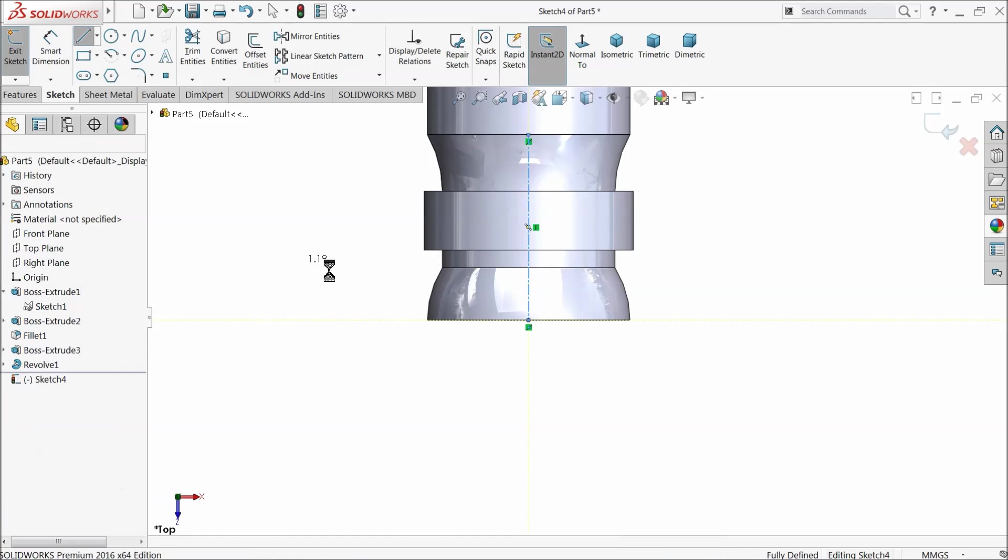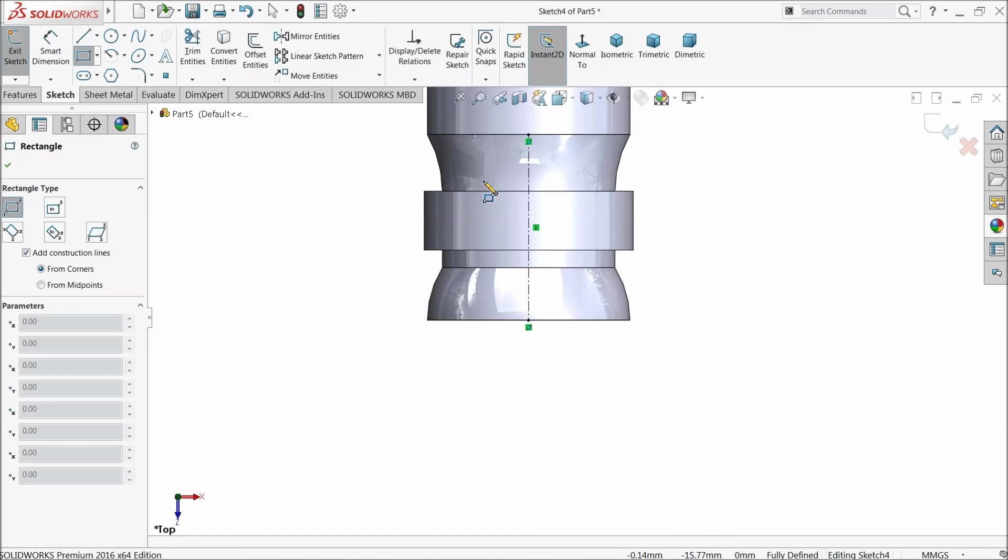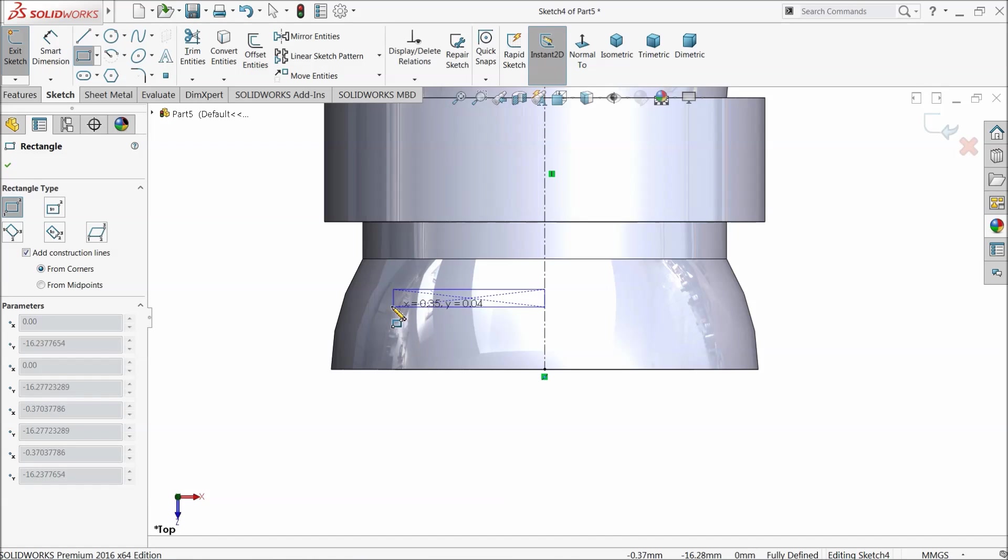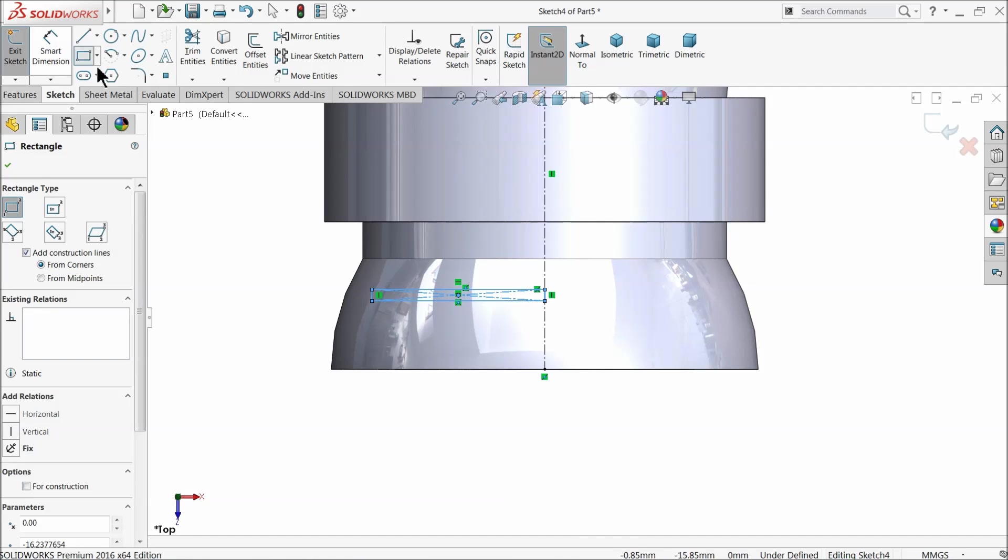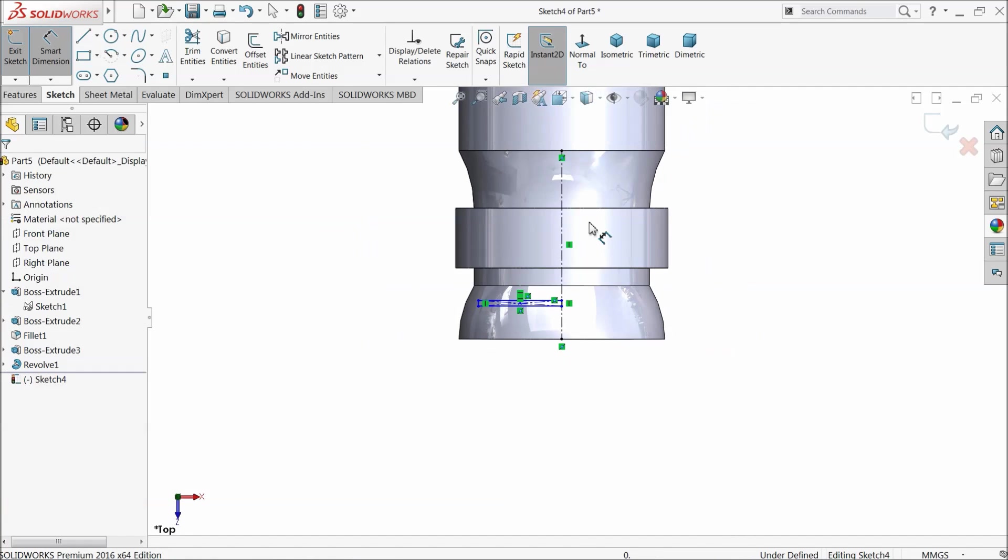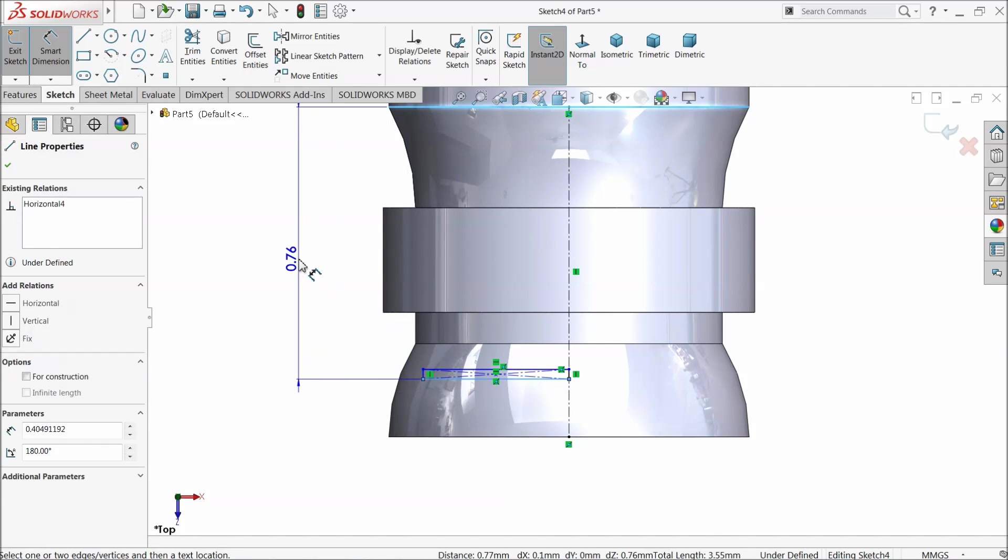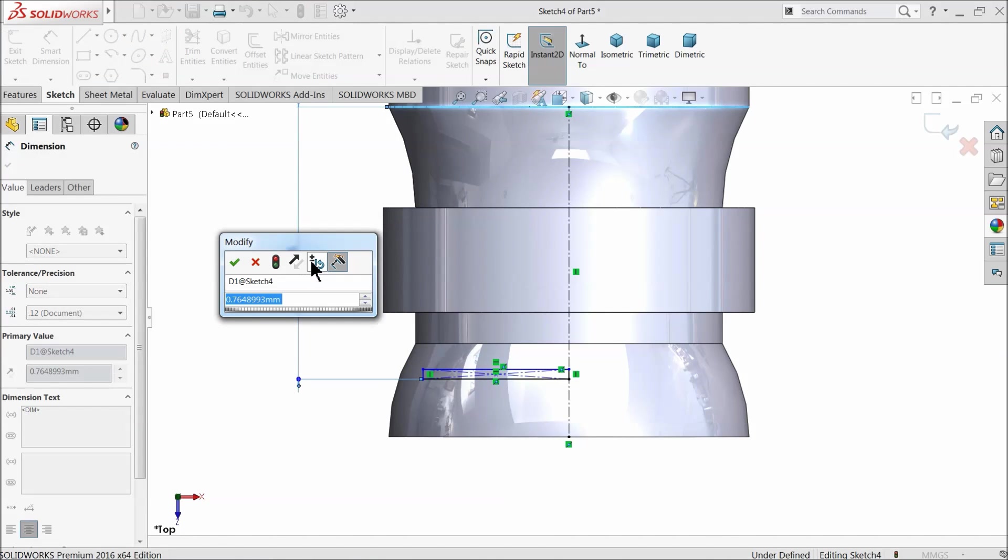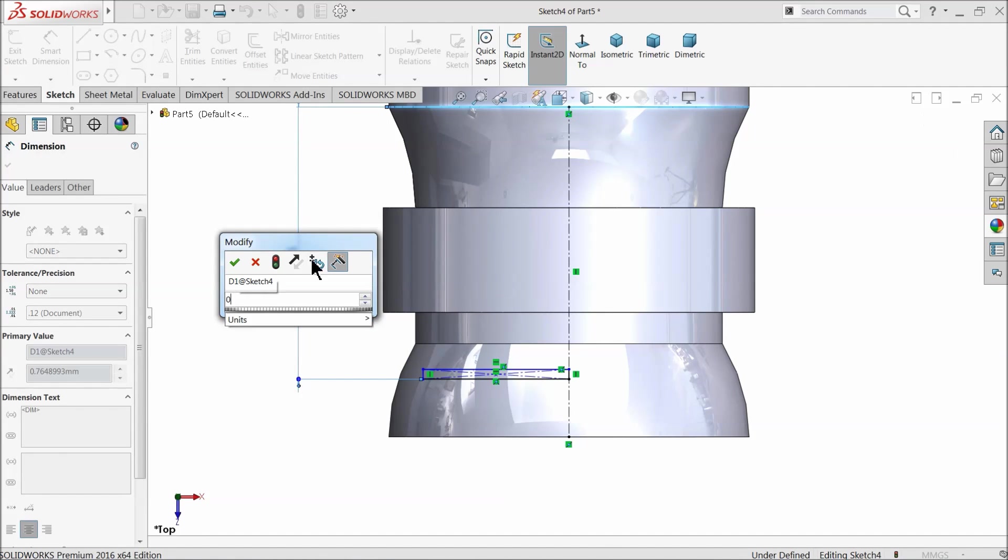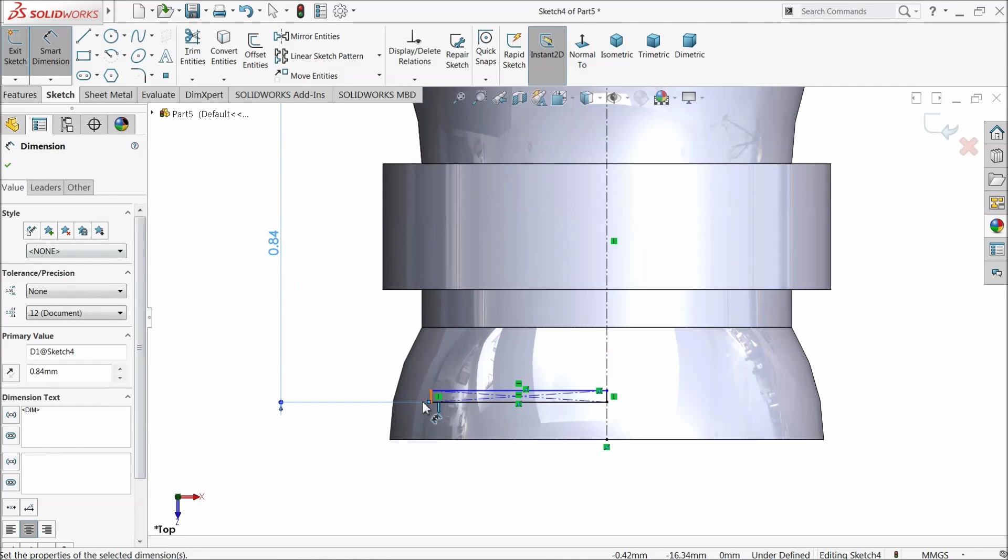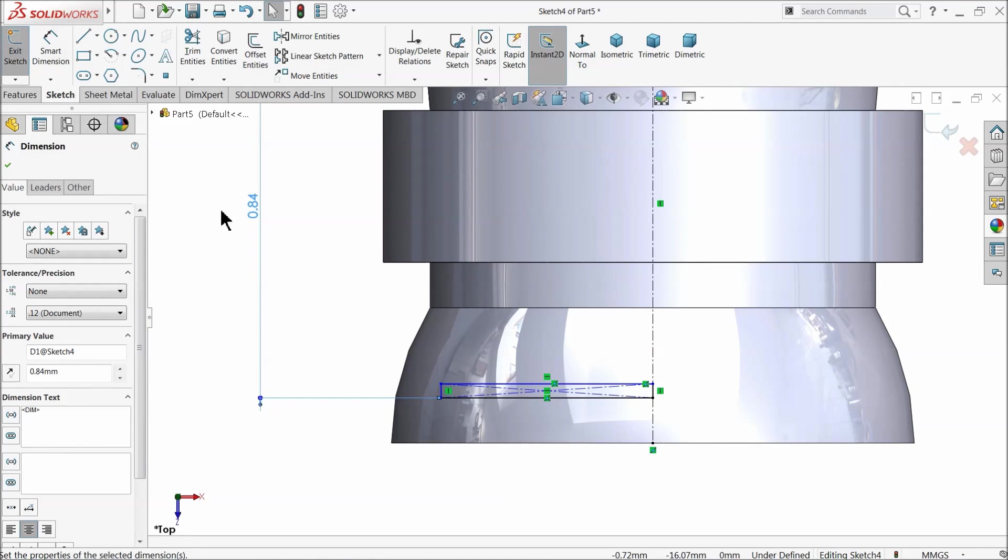Center line, corner rectangle. Now let's define this distance from here to bottom line. 0.84 millimeter.